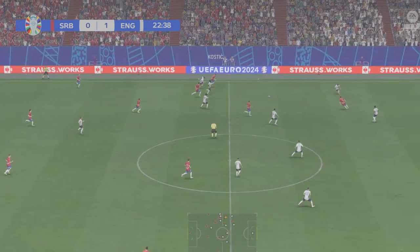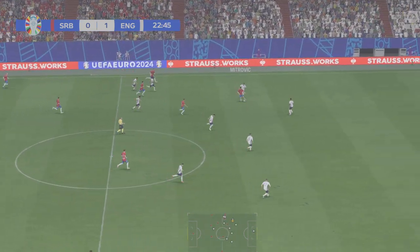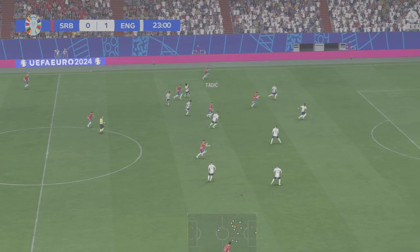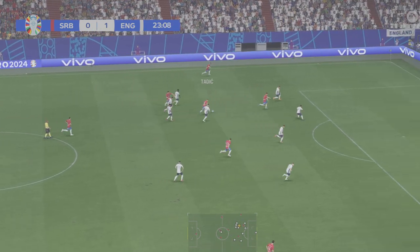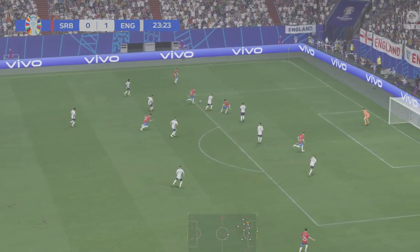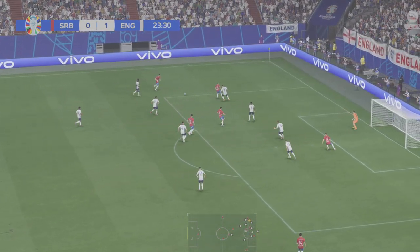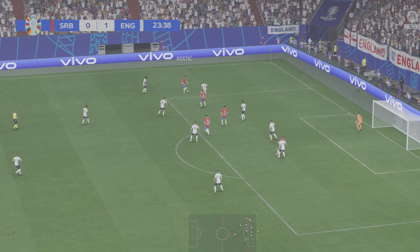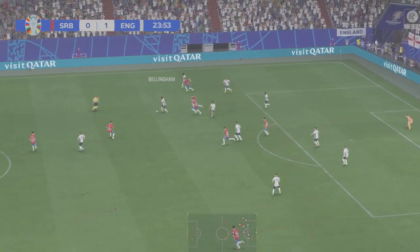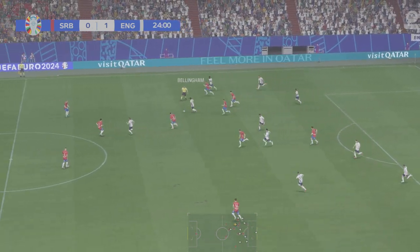Well, that save just about keeps them in this. But they have to pose more of a threat at the other end. Well, maybe a chance for them now to relieve the pressure by stringing a few passes together. Well, the threat was very real. Marvelous defending.